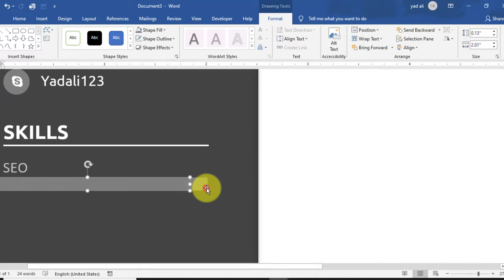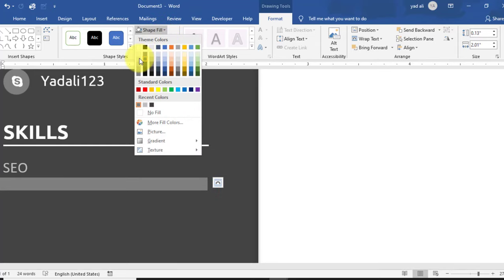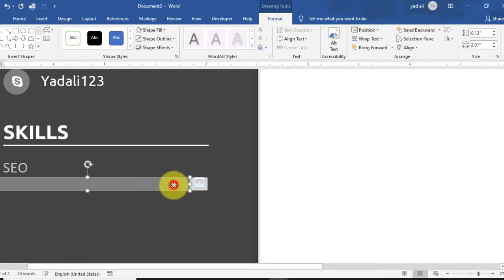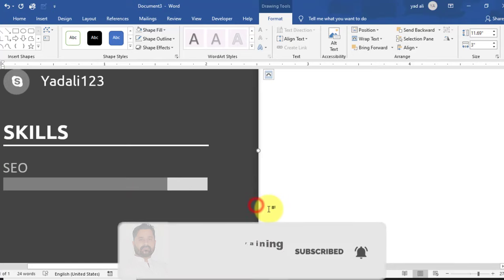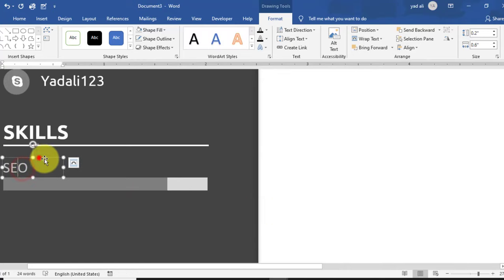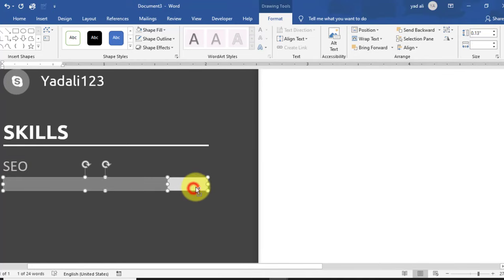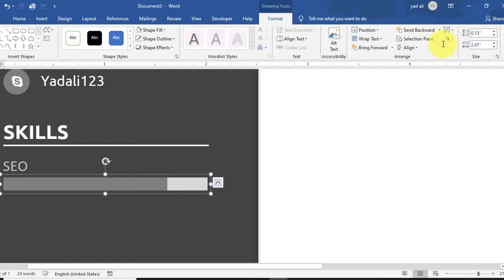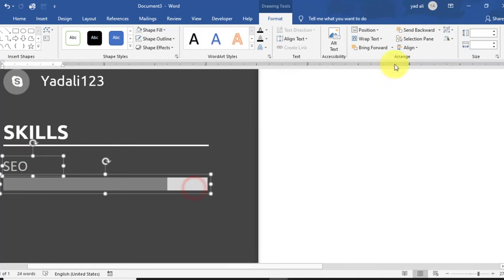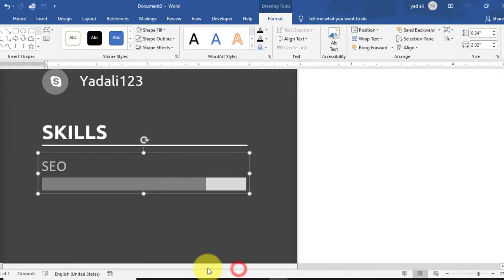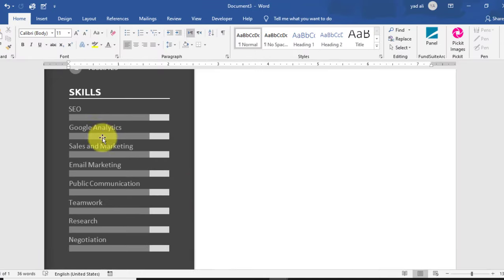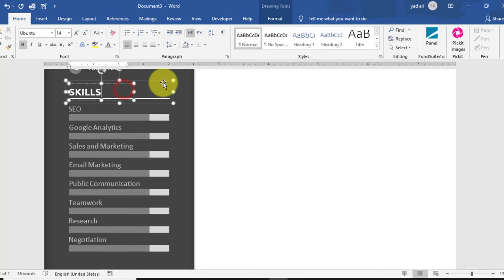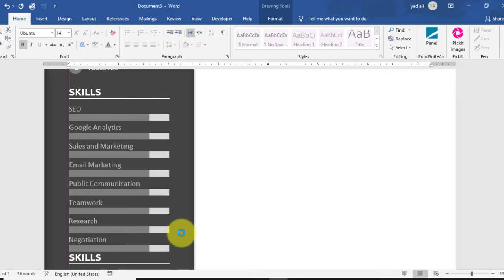Take a copy by holding Ctrl. For the bottom rectangle shape, change the Shape Fill color — select any style you prefer. Reduce the top rectangle shape slightly to represent the progress level. Align both horizontally and vertically center. Select both rectangle shapes by holding Ctrl and group them. Similarly group them with the text. Take copies by holding Ctrl and dragging down. Change the skill names and adjust the progress bars accordingly.